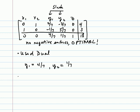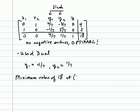So the solution to the original minimization problem is a minimum value of 18 at the ordered pair 4 sevenths, 1 seventh.